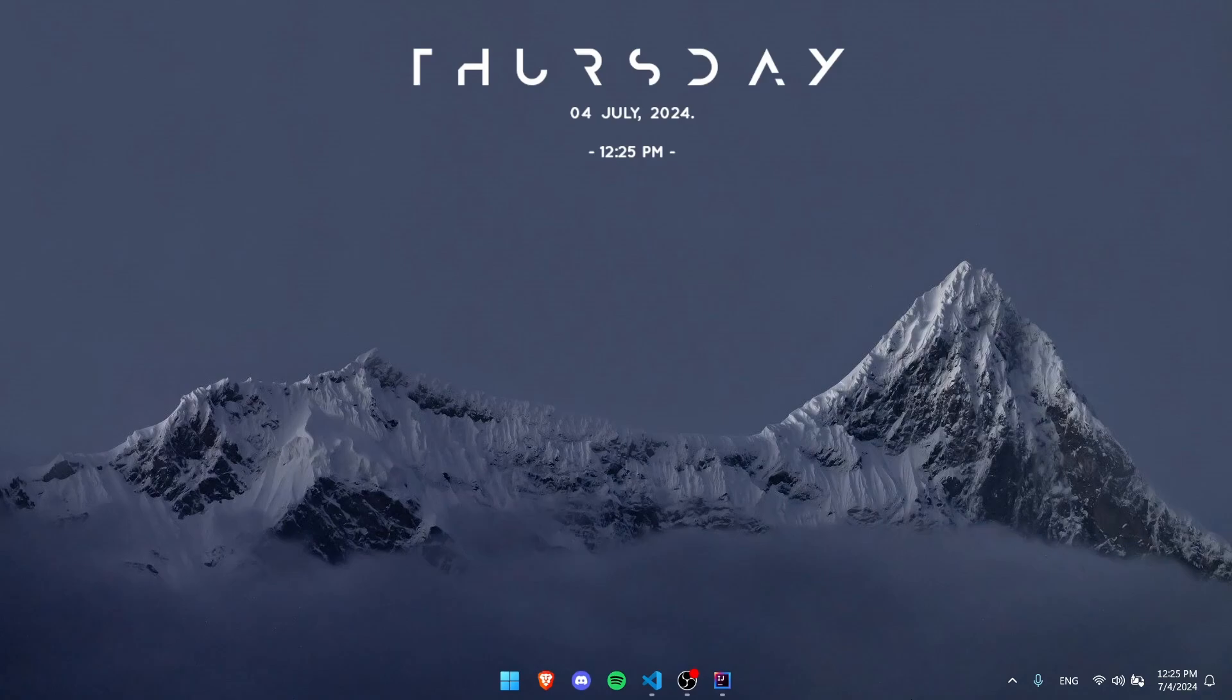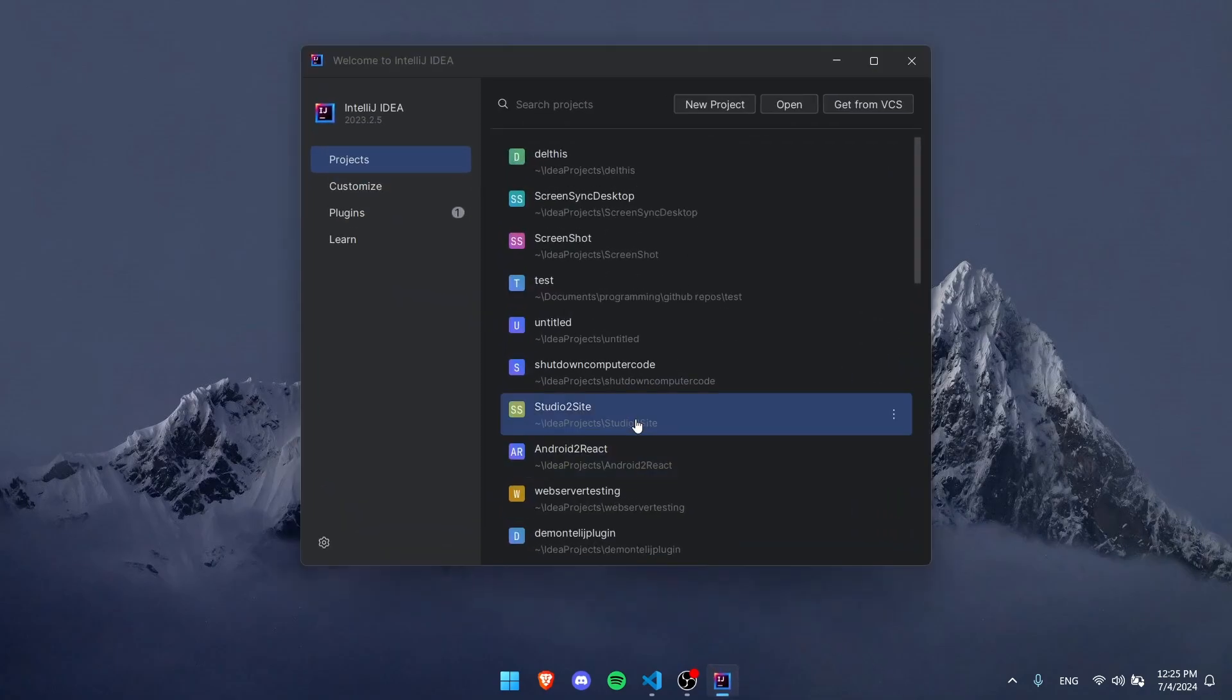Hey guys, welcome back to another video. Today I'm going to be showing you how to make a web server in Java, and we're not going to be using Spring Boot or whatever. We're just going to do something really simple if you're just getting into it.